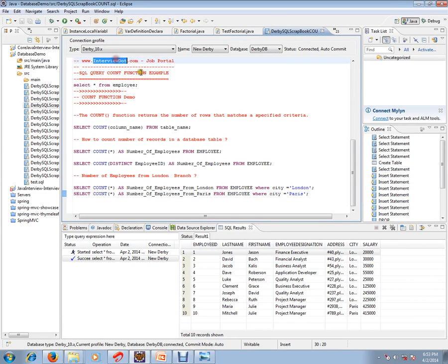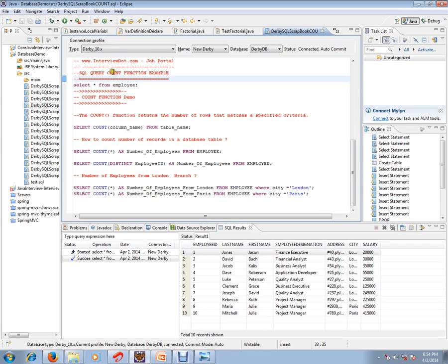Hi, this video is from interview.com. Interview.com is a job portal. If you're looking for a job, you can post your resume with us. In this video, I'm going to talk about SQL query COUNT function. The COUNT function returns the number of rows that matches a specific criteria.